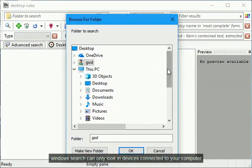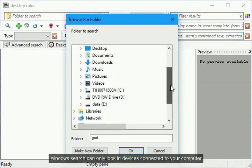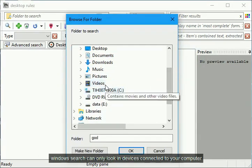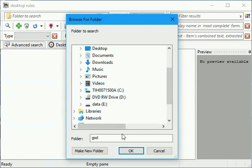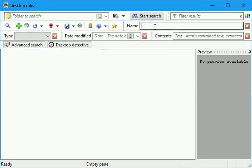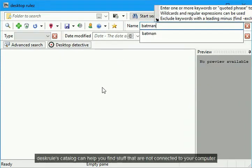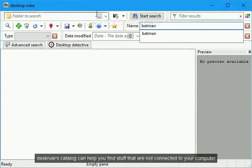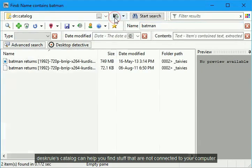Windows search can only look in devices connected to your computer. But what about files you have in various removable media? Discrolls catalog can help you find stuff that are not connected to your computer.